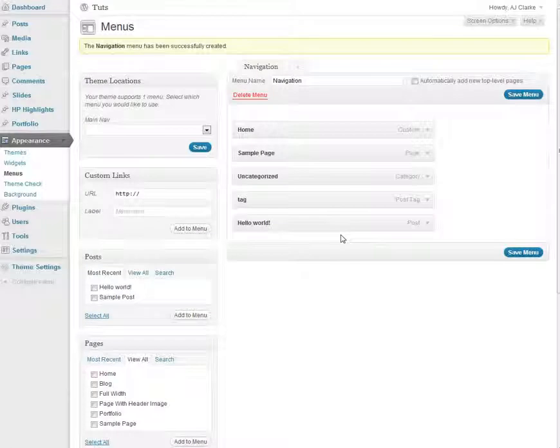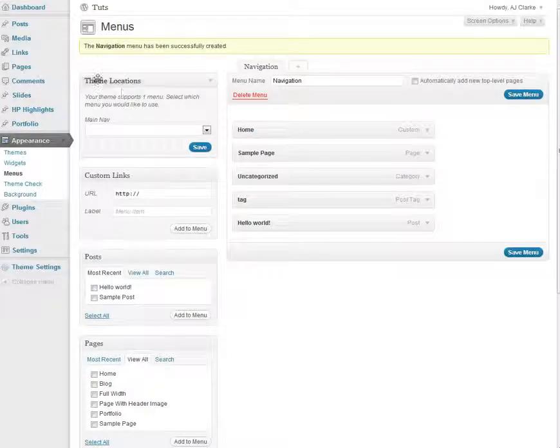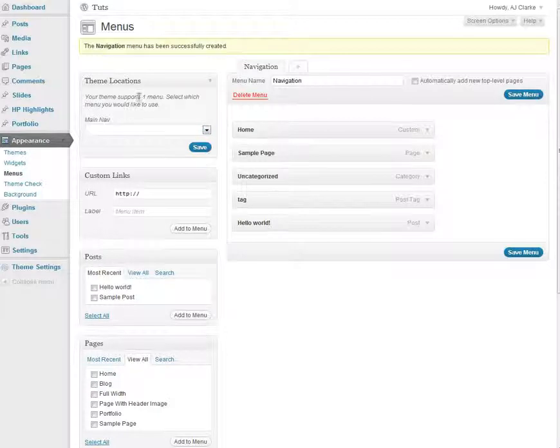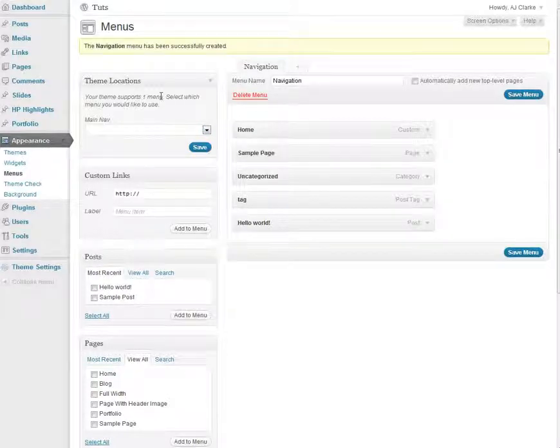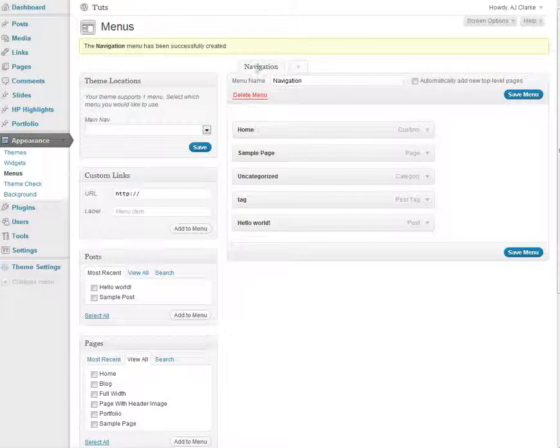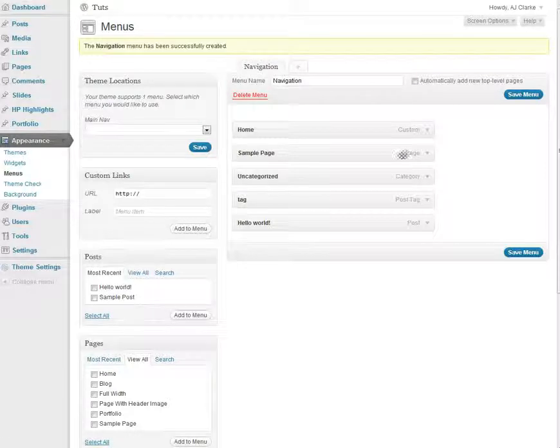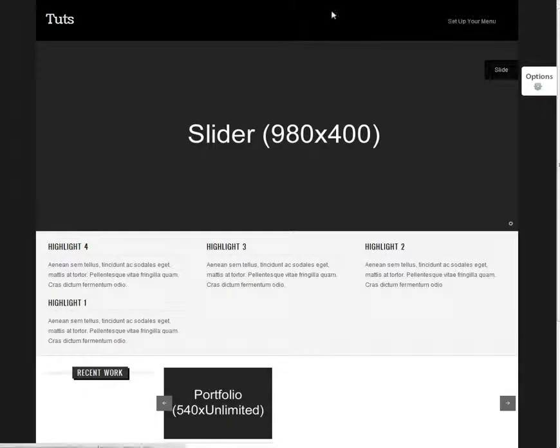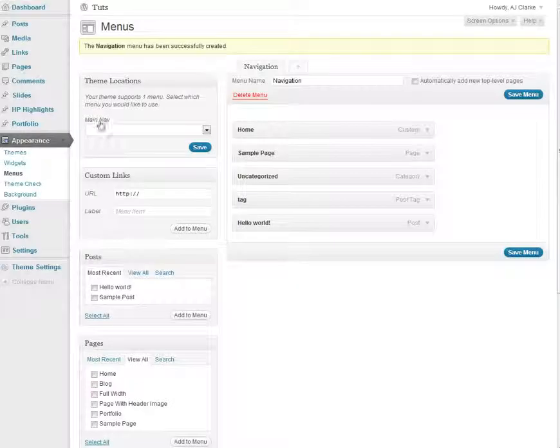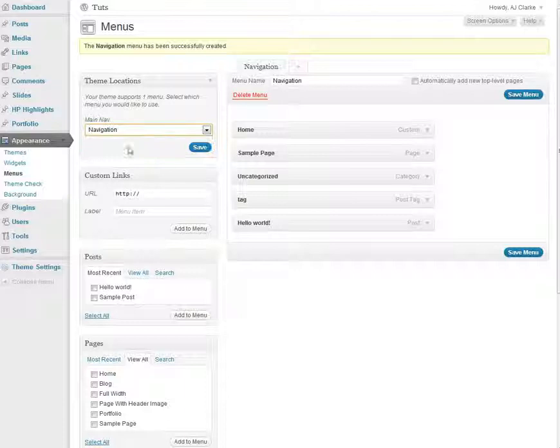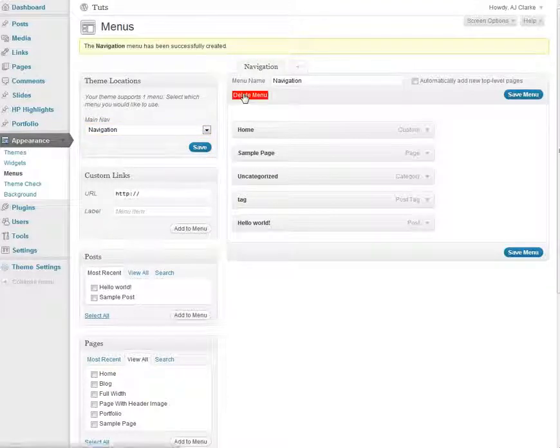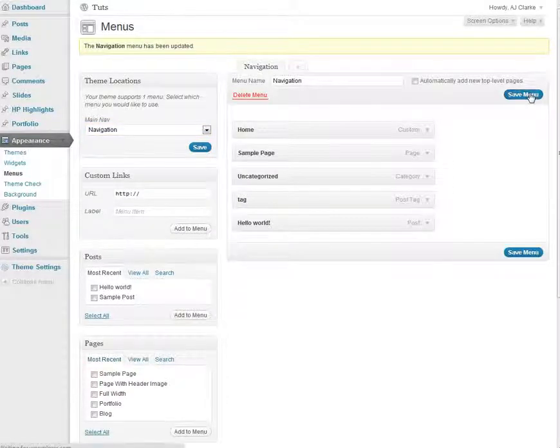And then the last step is to go here where it says Theme Locations. This theme only has one location so it supports one menu as it says up here. So you want to select which menu you've created over here for that location. So on my theme up here is going to be the main nav. So I'm going to choose my navigation menu for that and click Save. And then you want to save your menu.